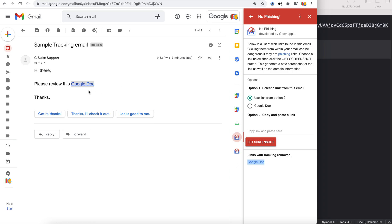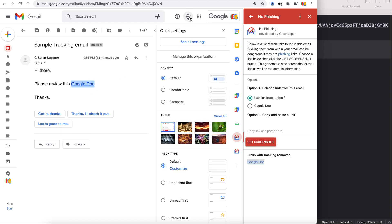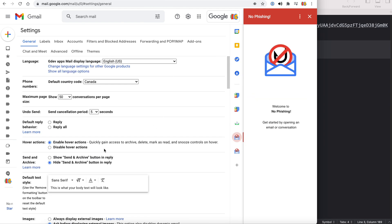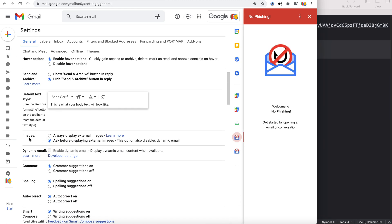One other thing that you should check out is go to the settings in your Gmail, see all settings and scroll to images. Make sure this is selected, ask before displaying external images. This prevents remote images from being loaded so that other tracking images cannot be loaded into your email as well.